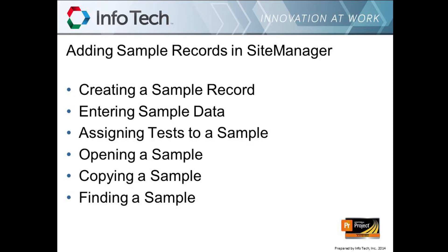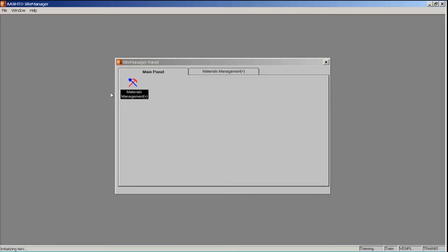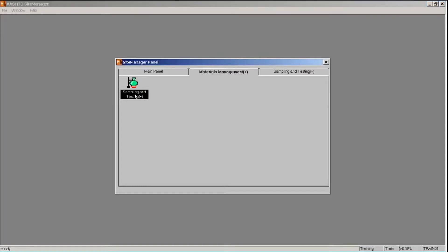To demonstrate Site Manager materials and LIMS, I will use the Georgia Department of Transportation's customized Site Manager training environment, containing GDOT data and customizations that GDOT has developed for non-agency materials users. At GDOT, you will access Site Manager and LIMS through Citrix. Log on to Citrix following the instructions provided to you by GDOT, then log on to Site Manager via GDOT's virtual applications. To create a sample record, go to the Materials Management panel. I'm going to double-click the Materials Management icon, double-click the Sampling and Testing icon, and double-click the Sample Information icon.